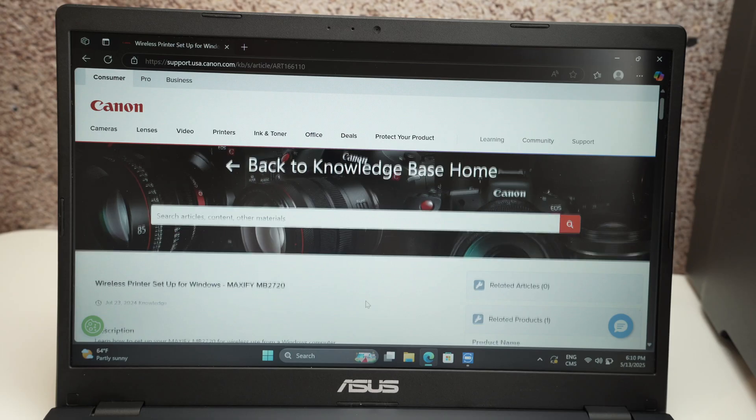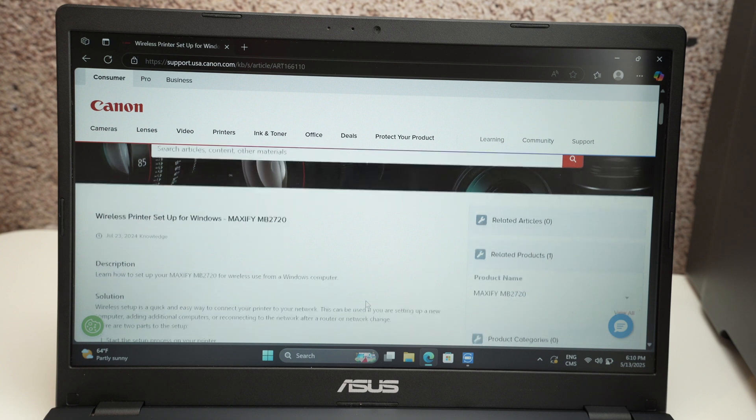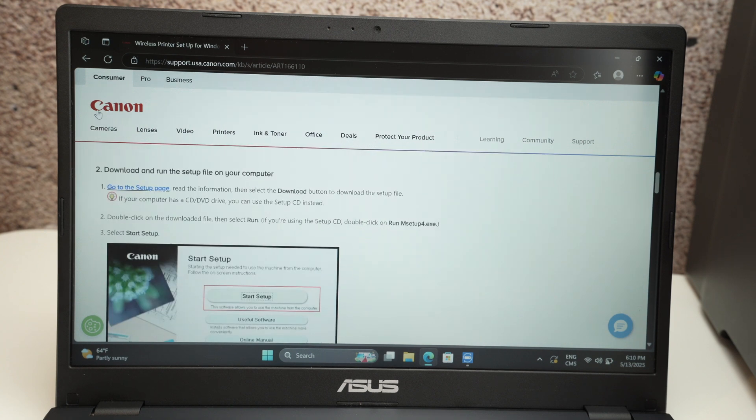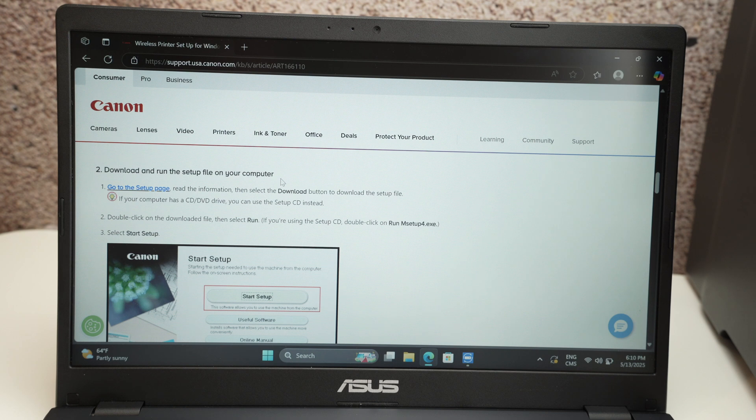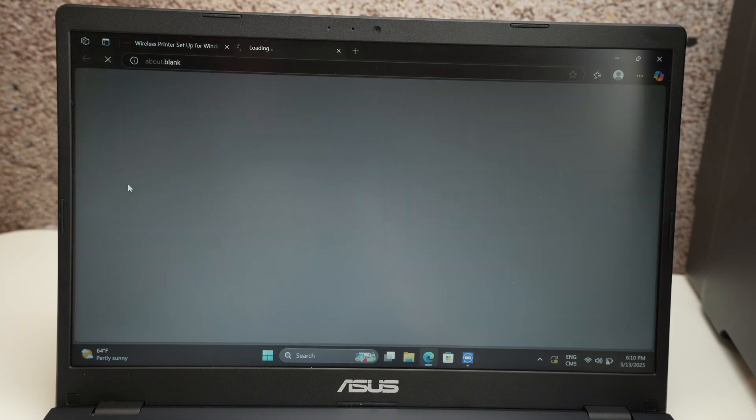Go down and you should get over here number two. Download and run the setup file on your computer. Click on go to setup page.